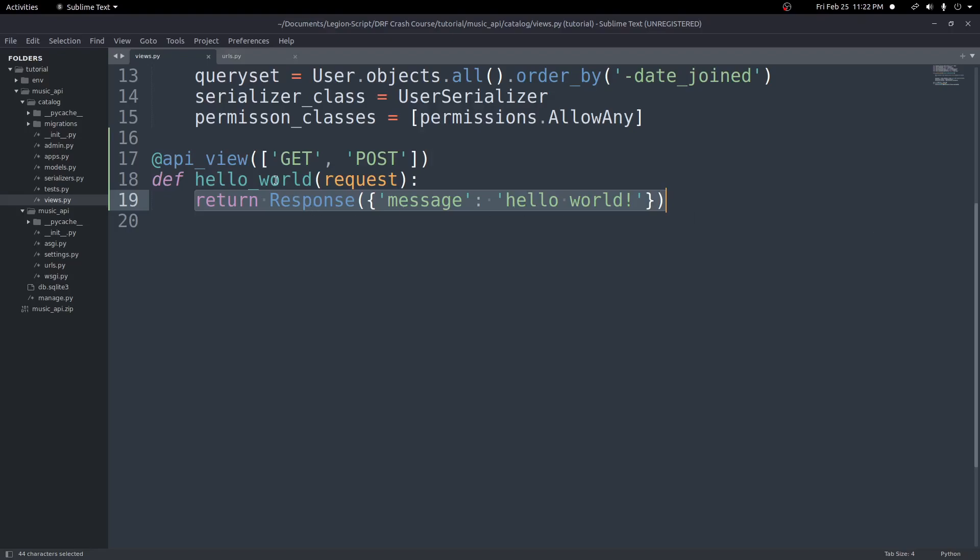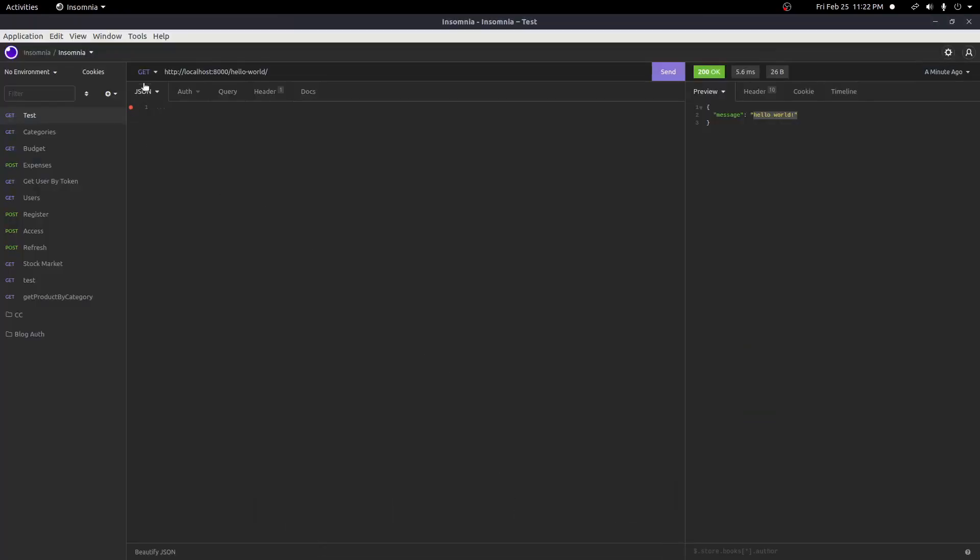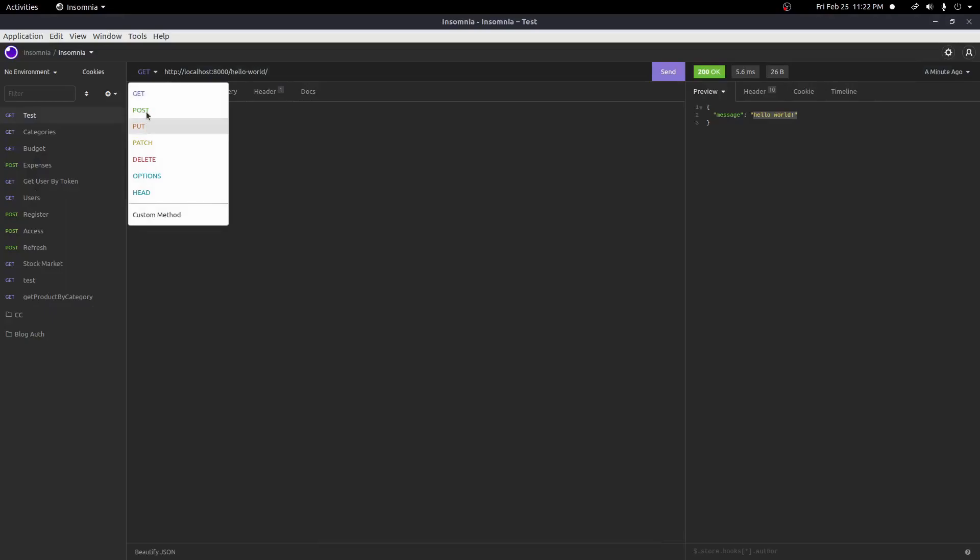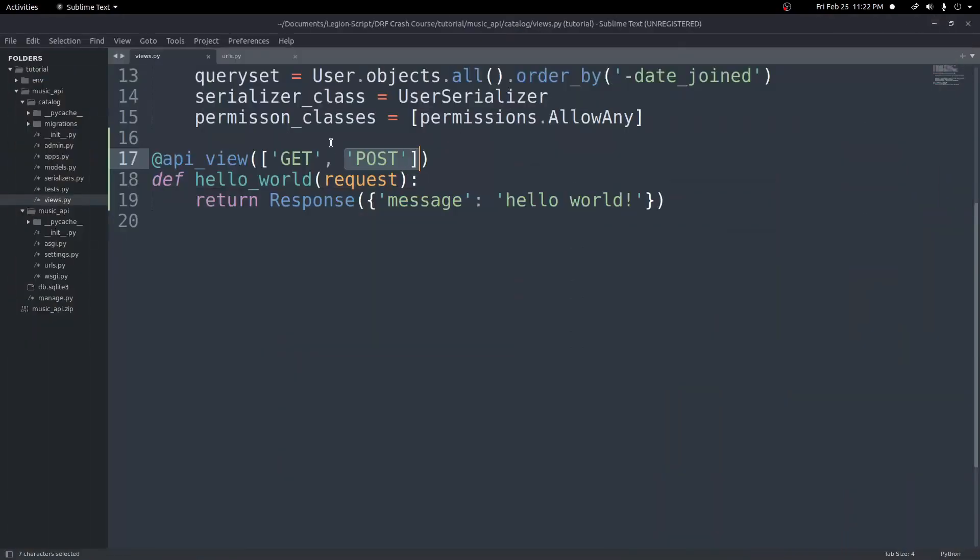Now, what you notice here, though, is we only set our GET requests. We did nothing for our POST requests. And so we could come up into our insomnia here, change this to a POST, and send that. And it'll work okay because we allowed the method. But what if we wanted a different logic inside of our function if it's a POST or if it's a GET?